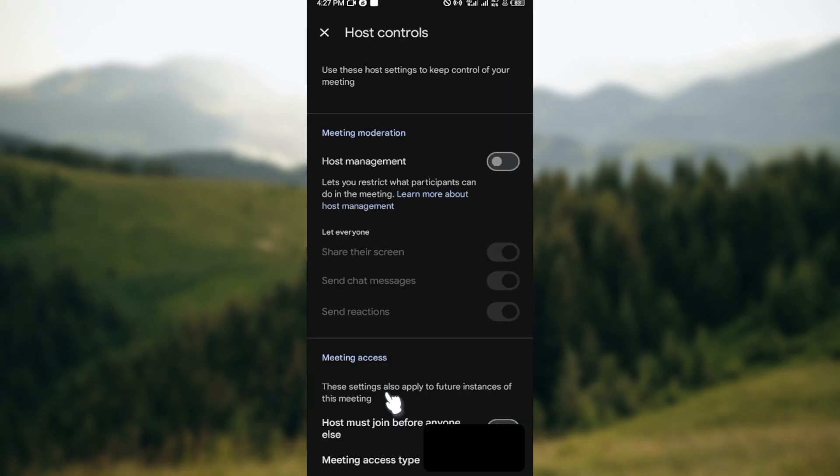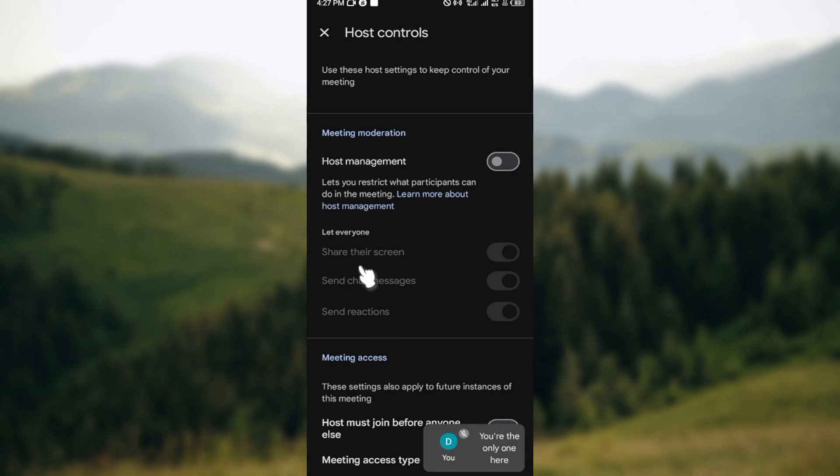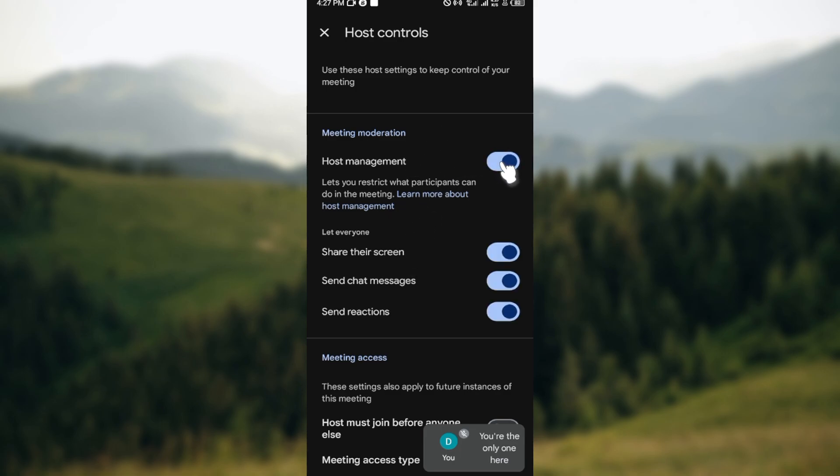host controls. Once you're on your host controls page, you can see the option for host management. Go ahead and turn this on. Once you turn this on you'll